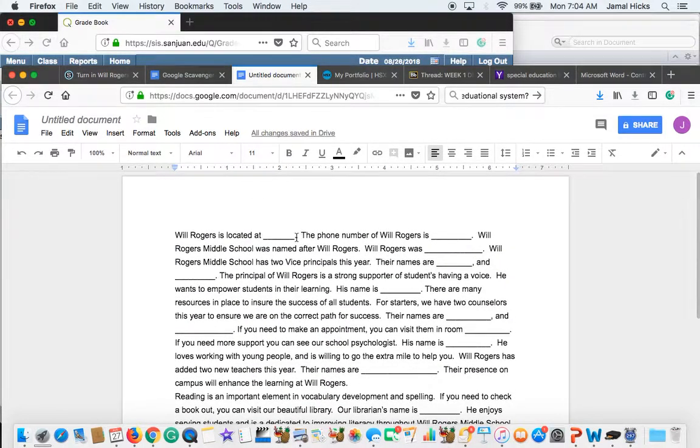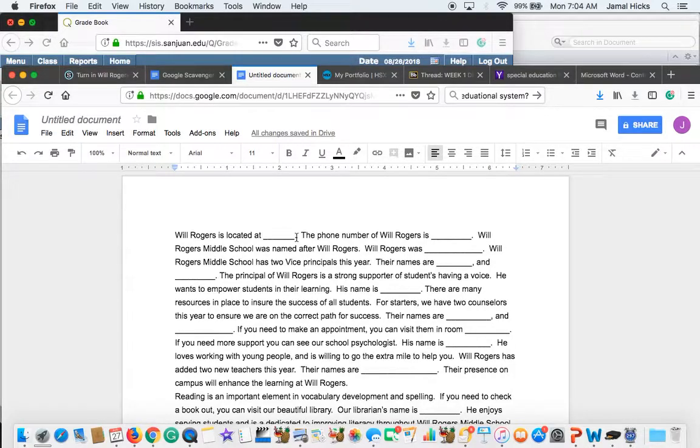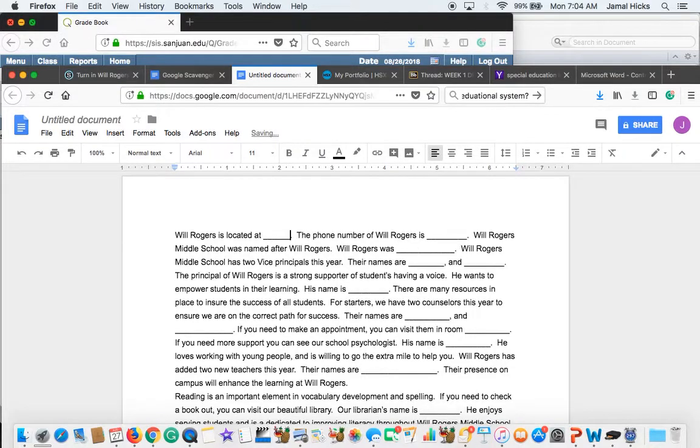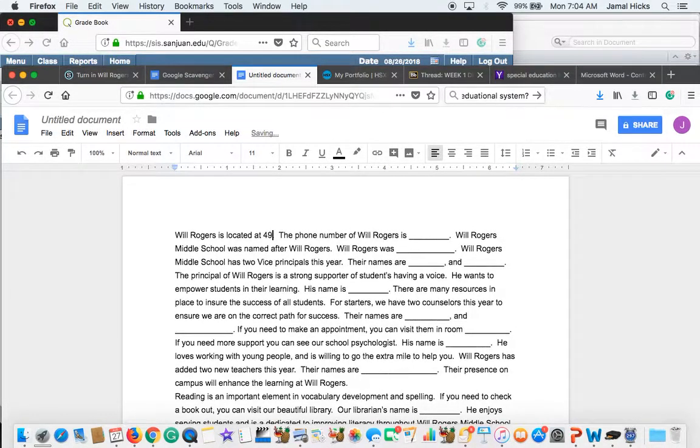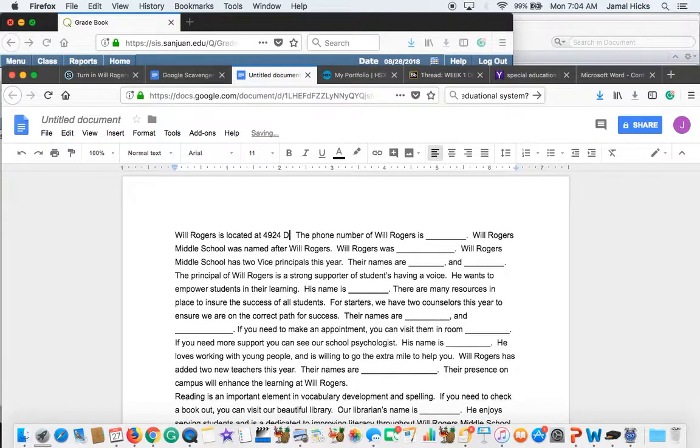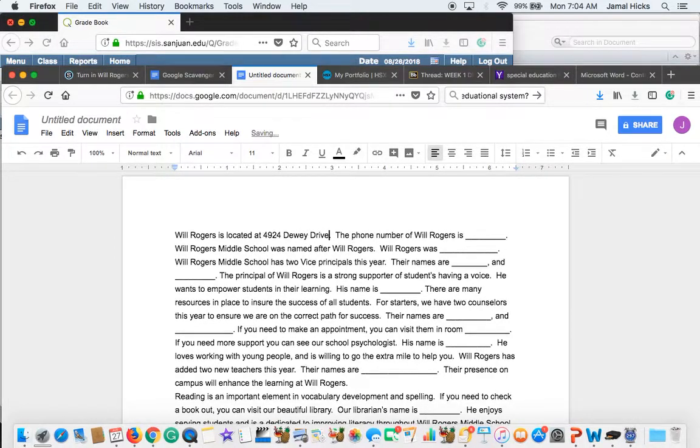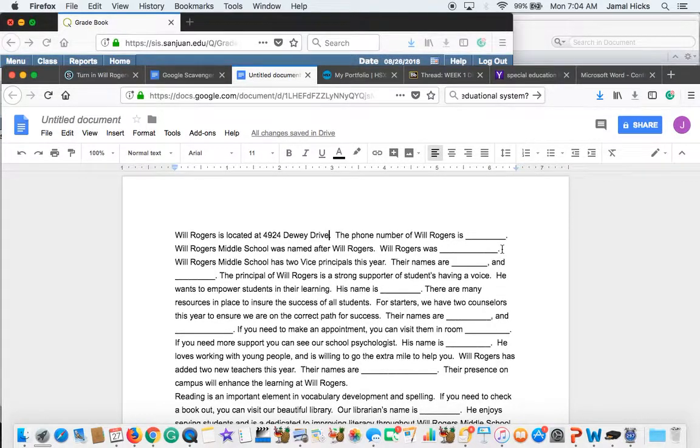And so now you'll see blanks. Let's just read it out. Will Rogers is located at. So you've got to find out what is the address of Will Rogers. So look at your worksheet. Hopefully you answer that question. And it should have told you Will Rogers is located at 4924 Dewey Drive. The phone number Will Rogers is. Look at your worksheet to find that answer.